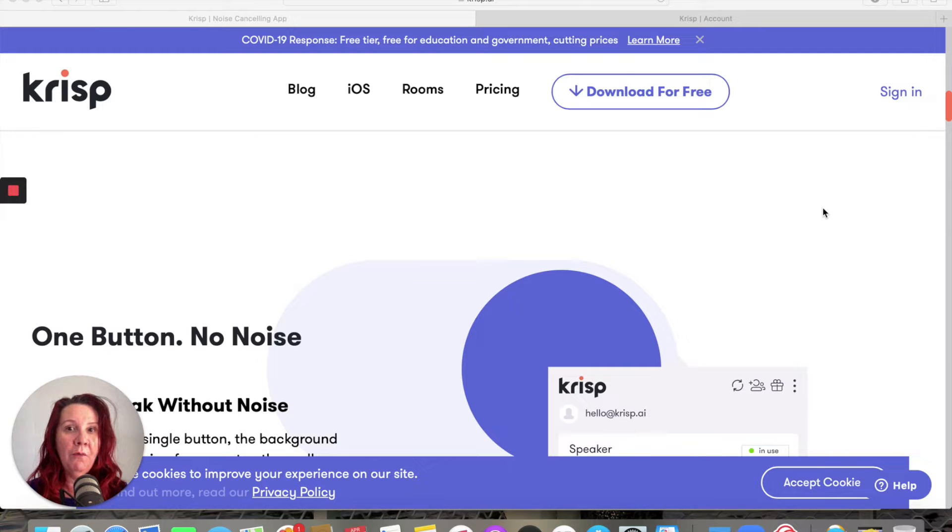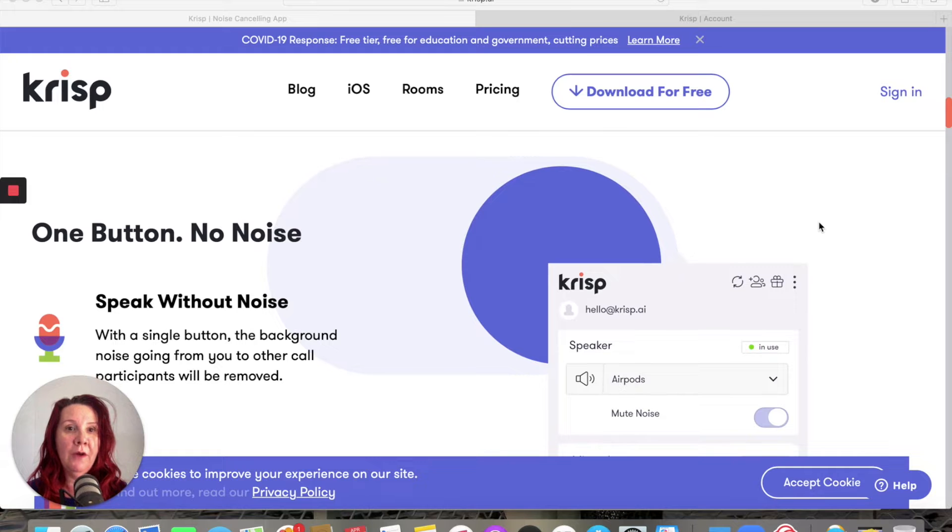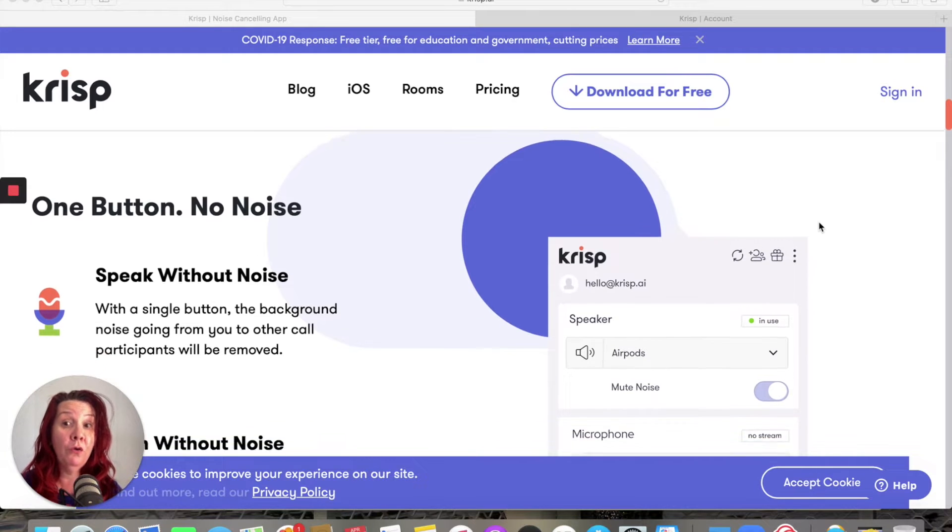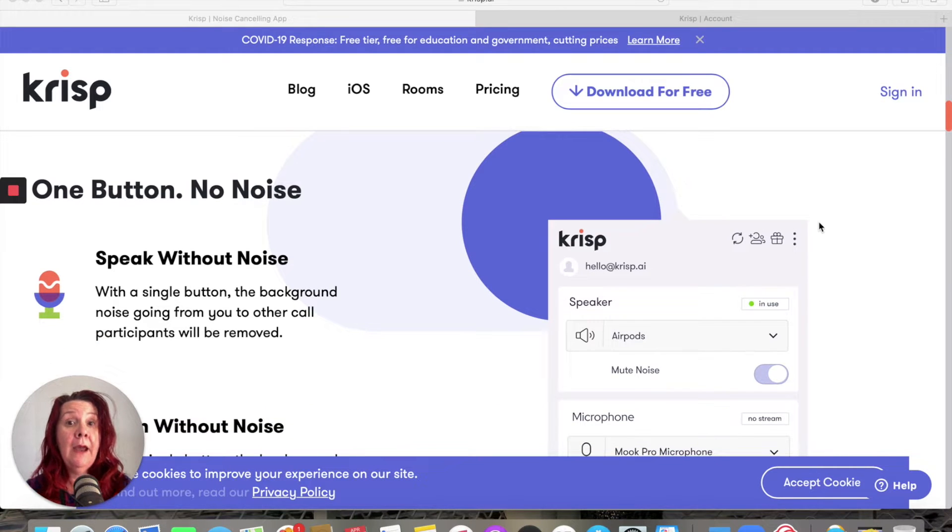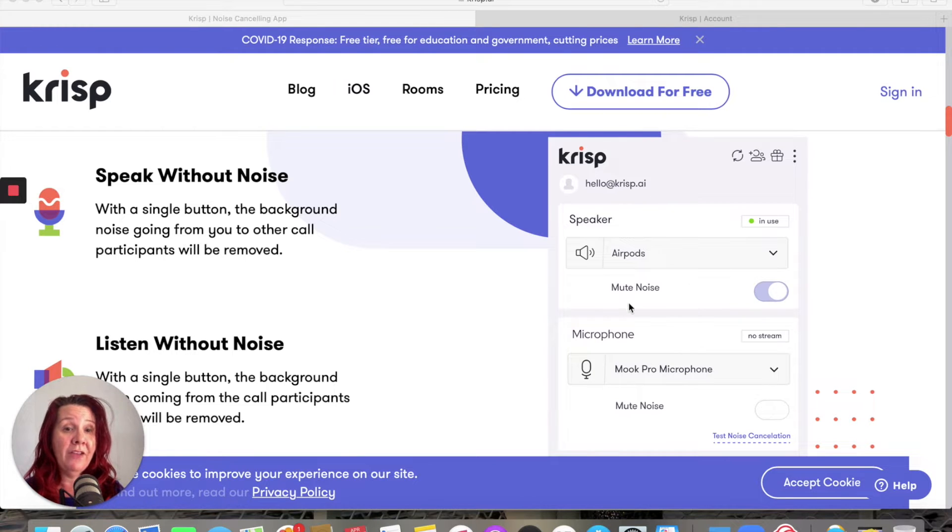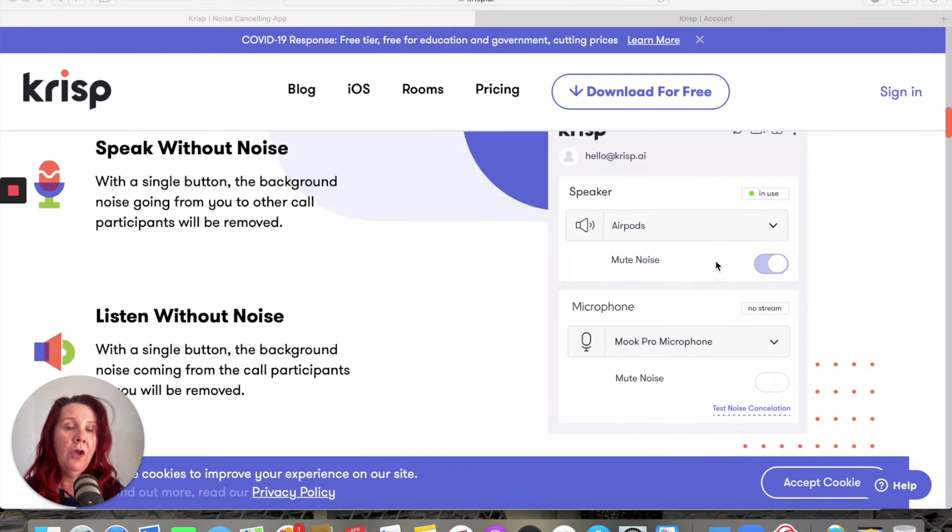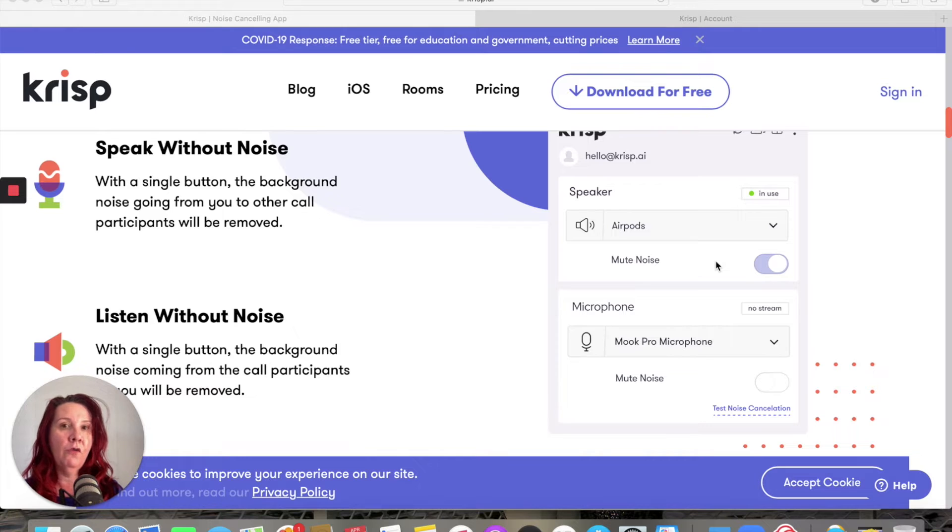Perfect for removing background noise when you're on calls. As it says here, you can speak without noise. Just by having it downloaded in the background, you can mute the noise around you.